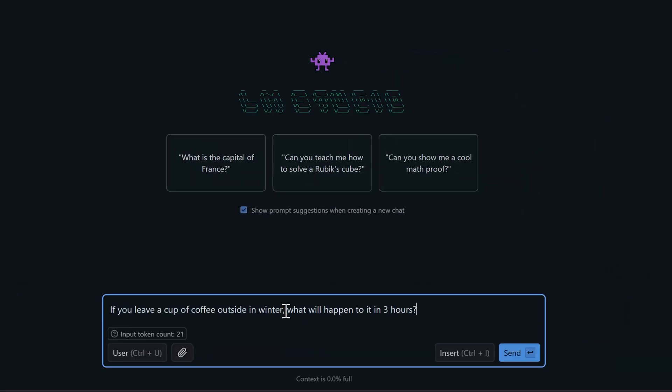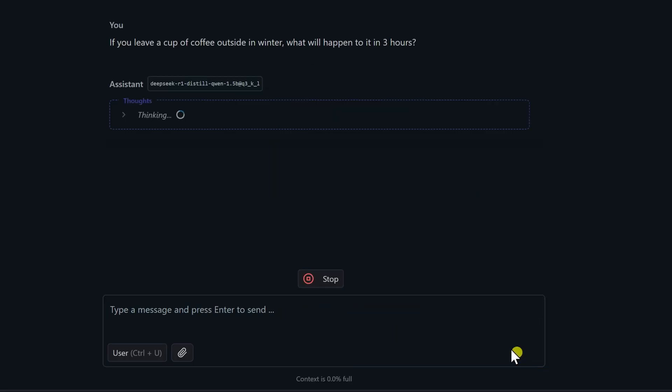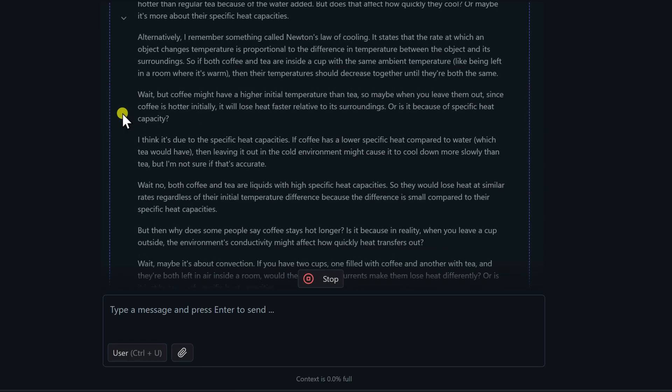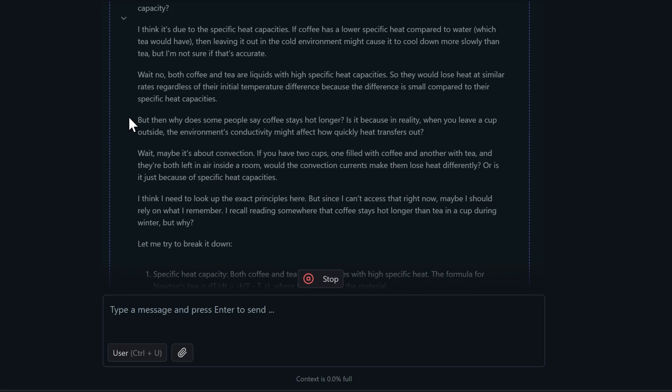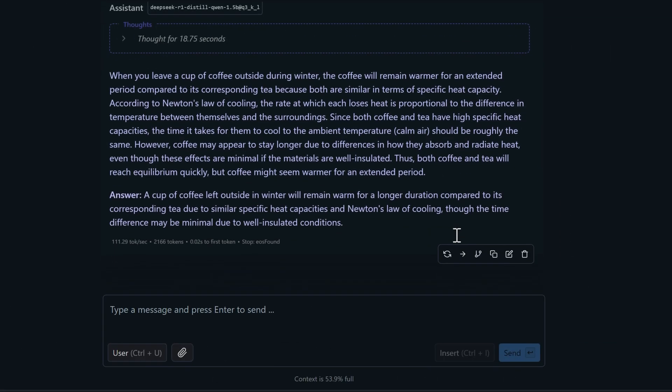Alright, time to put these models through their paces with a trick question. If you leave a cup of coffee outside in winter, what will happen to it in three hours? The ideal answer should recognize that it depends on the temperature. Below freezing means you get frozen coffee. Above freezing means you just get cold coffee. And look at it go, thinking like a little champ. And here's what it came up with.